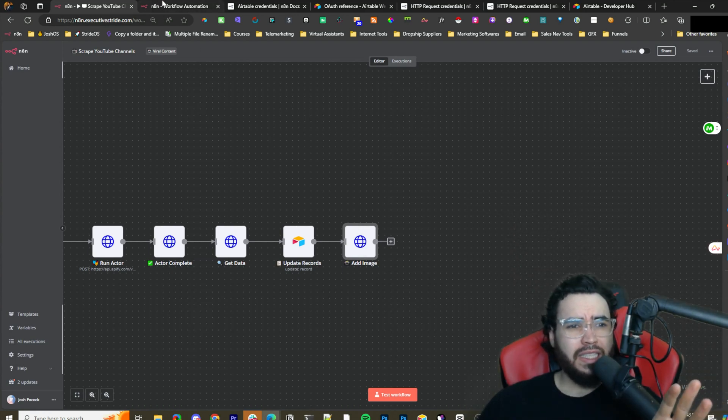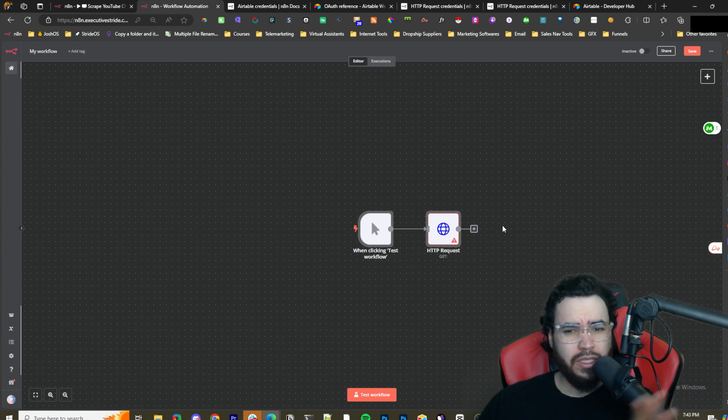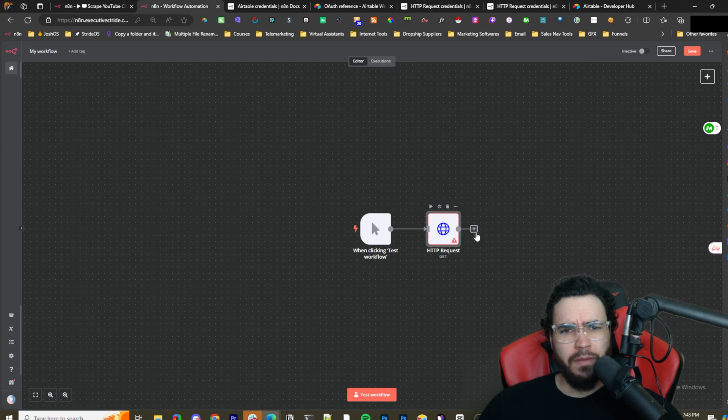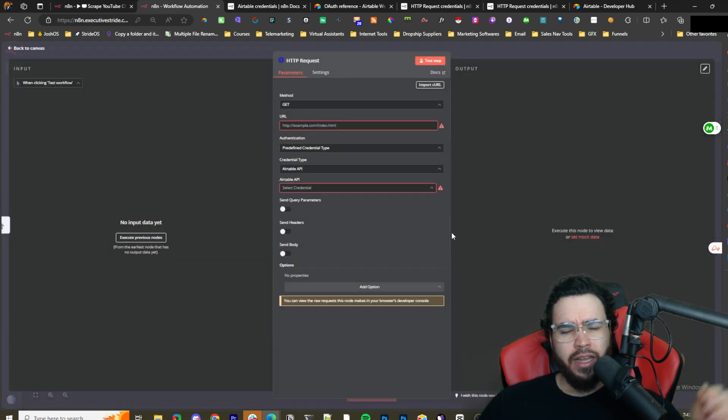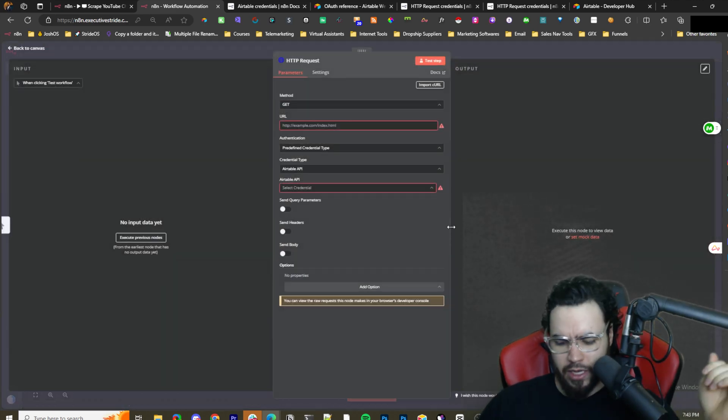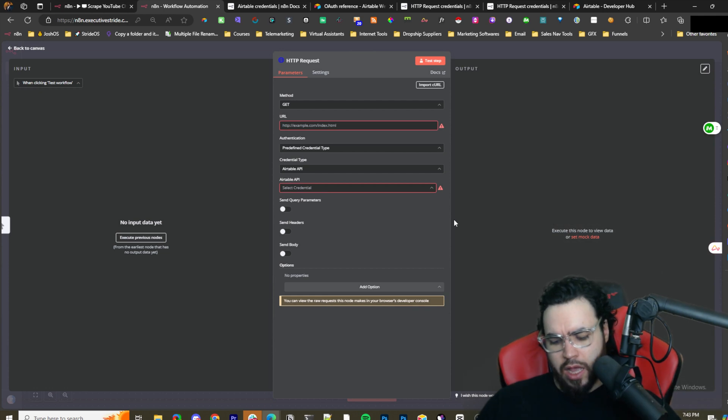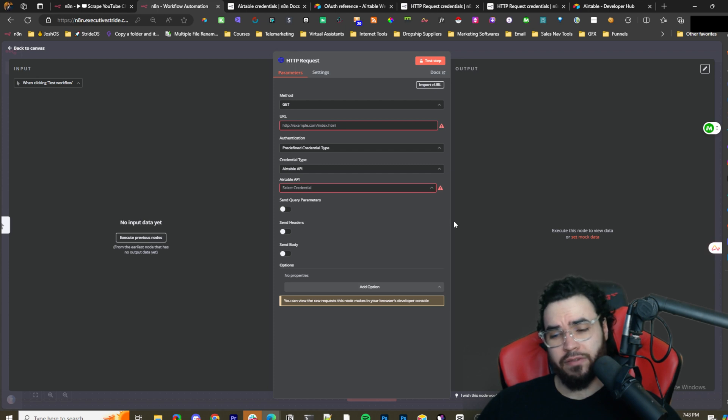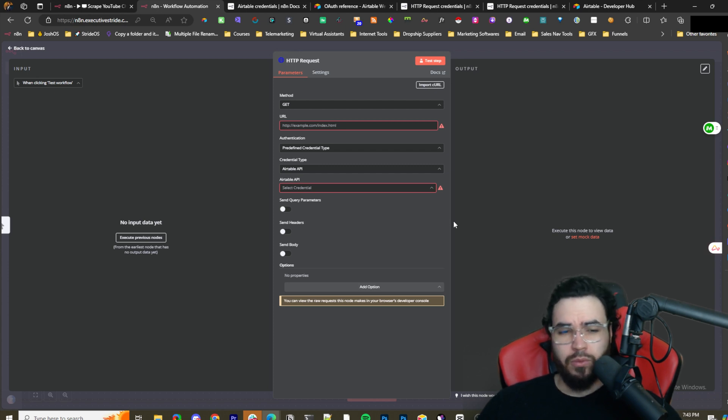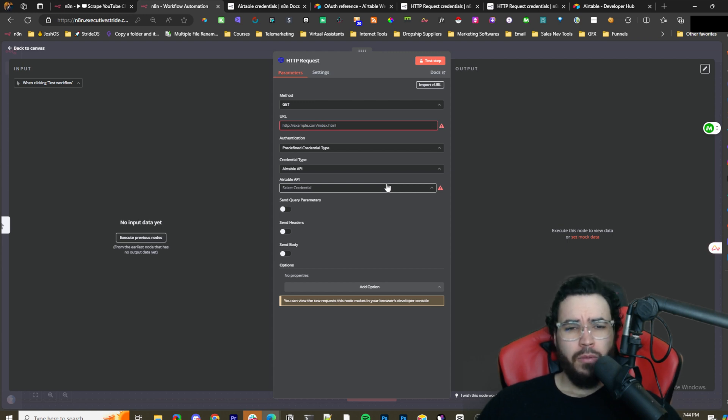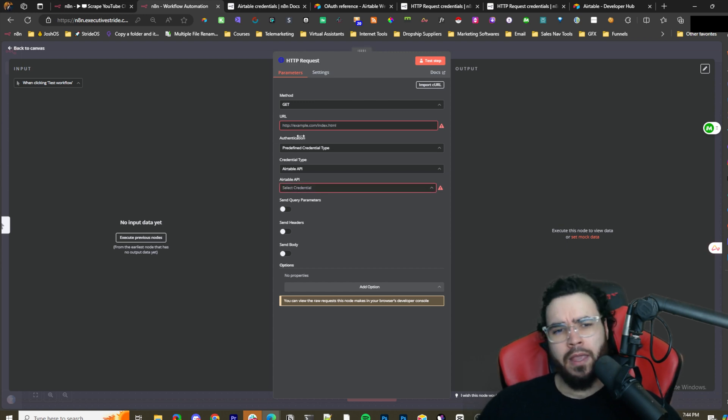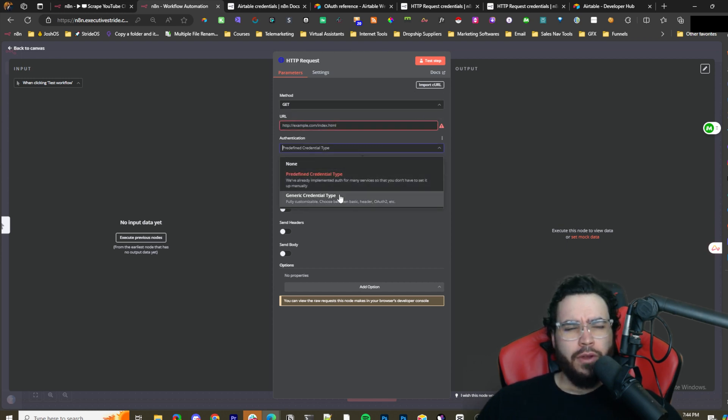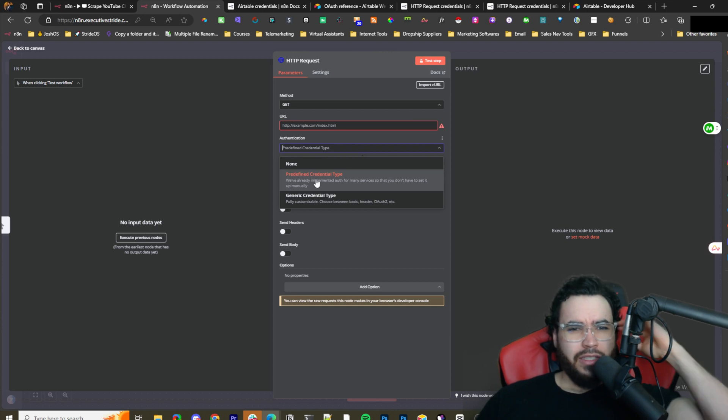If you're new to n8n, first of all n8n is an alternative to make.com and Zapier. I really love n8n. n8n is free if you self-host it, and I would suggest self-hosting it in a VPS. If you're going to use it long term that's the only way you want to do it - on your own server or a server you're paying for.